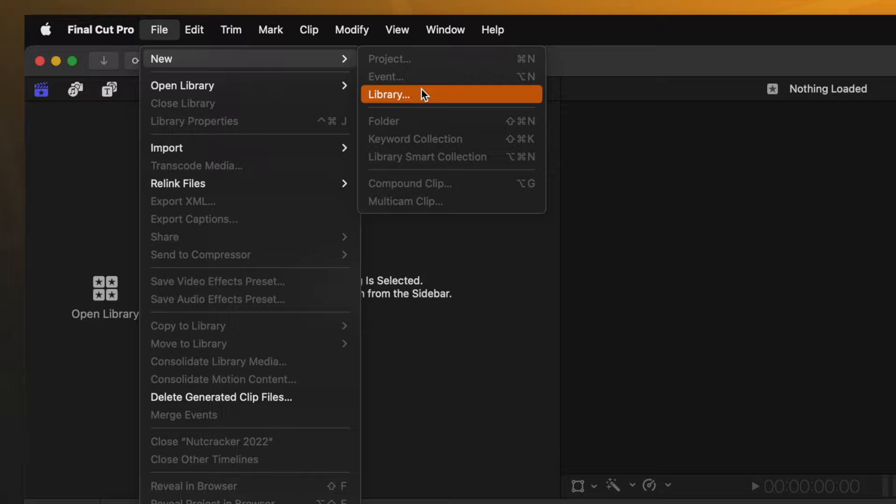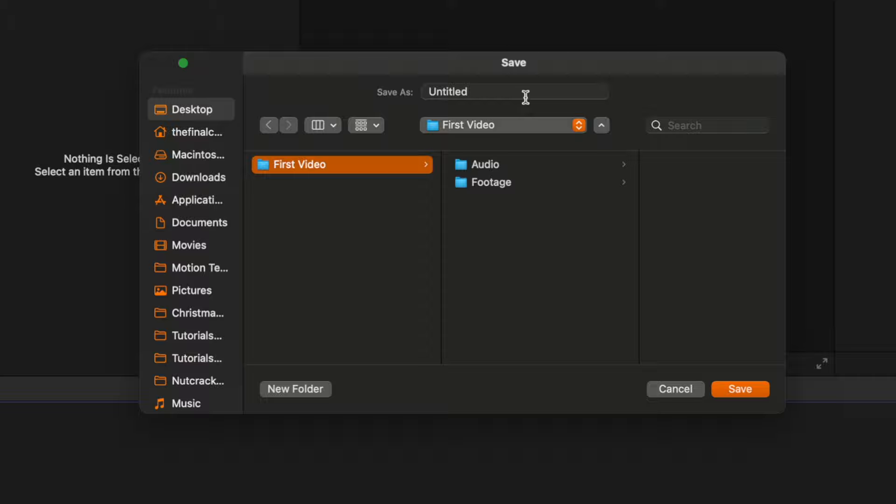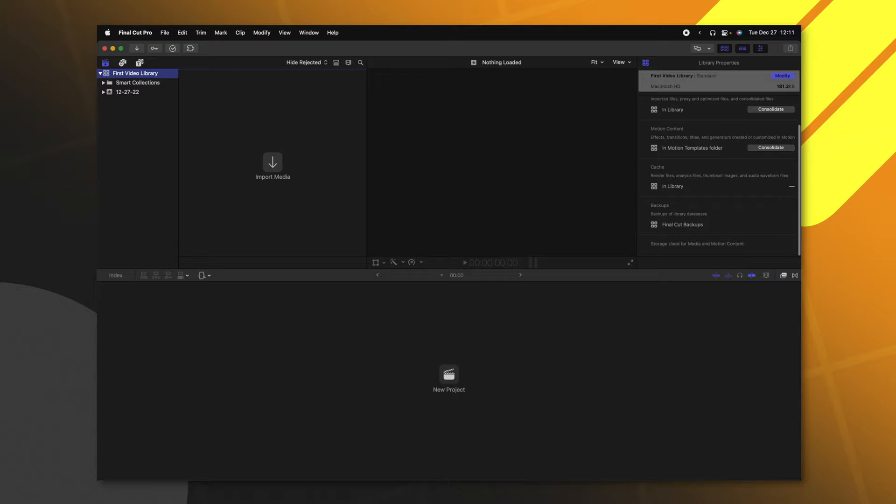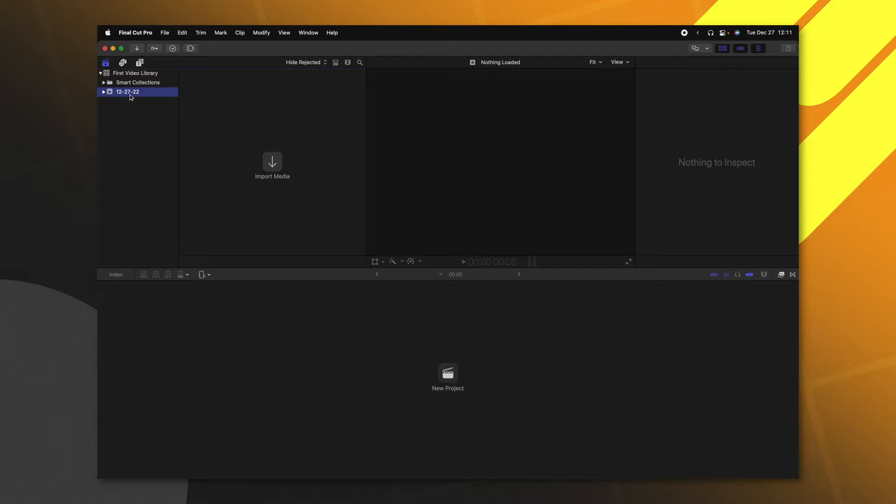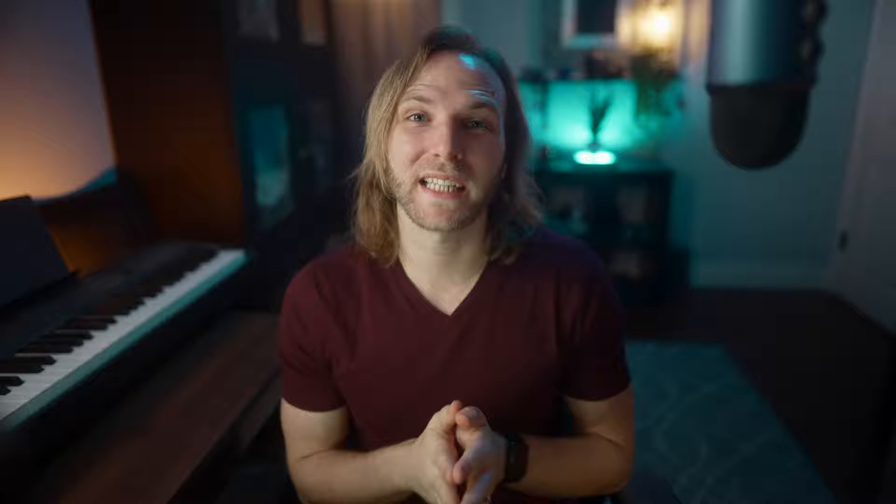To create our first project, we're going to go up to File, New, and select Library. In here, we'll go ahead and locate the folder that we want to create our library in, and I'm just going to call it First Video Library. Then I will go ahead and push Save. Now that I've created a library, you're going to see that it has automatically created an event.